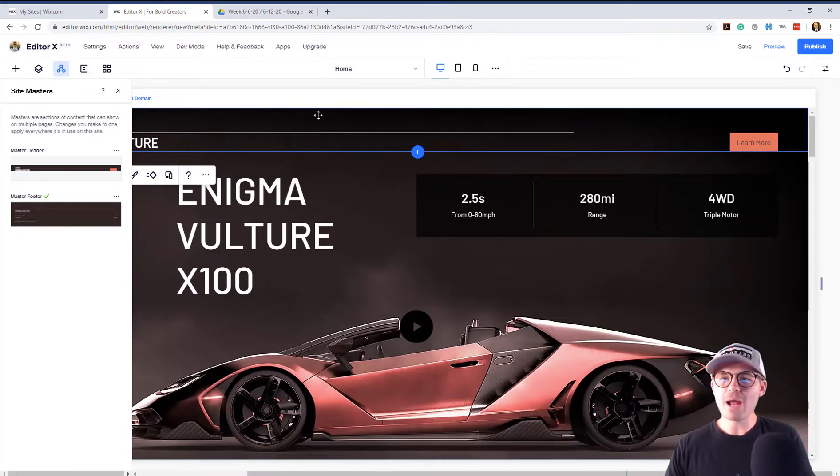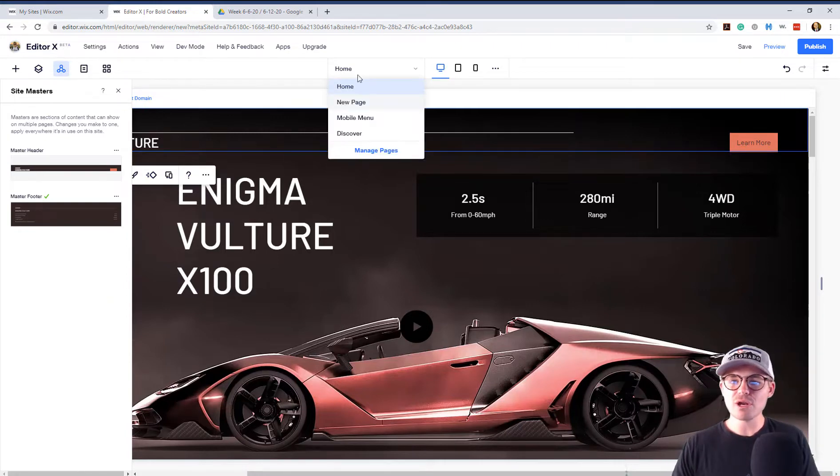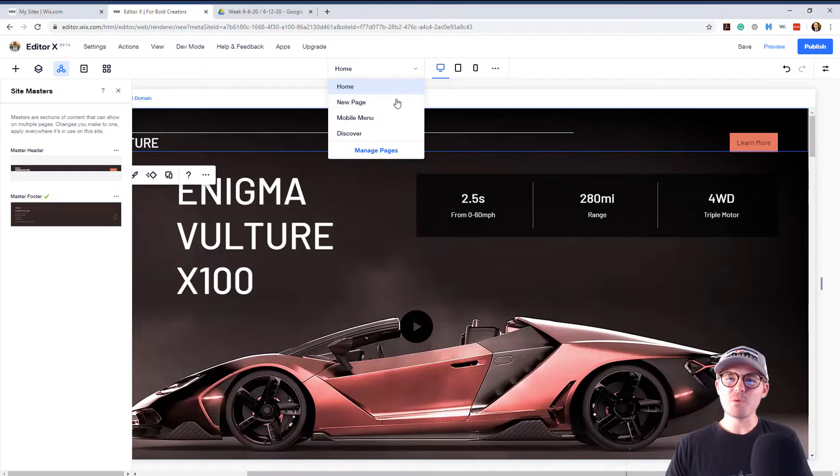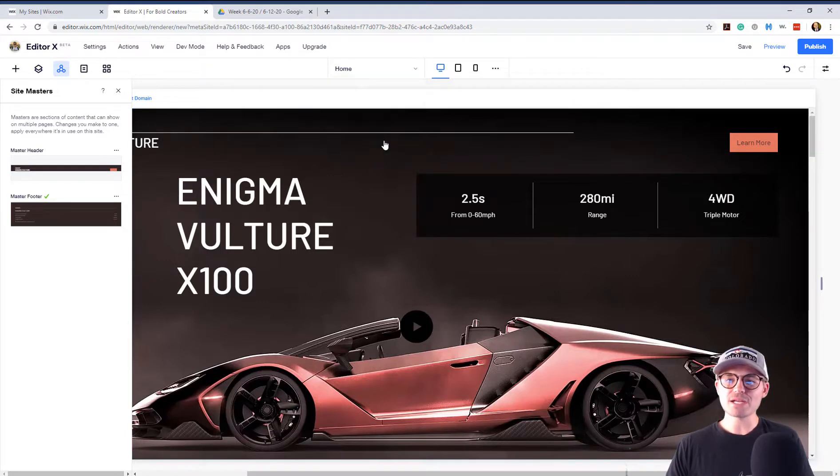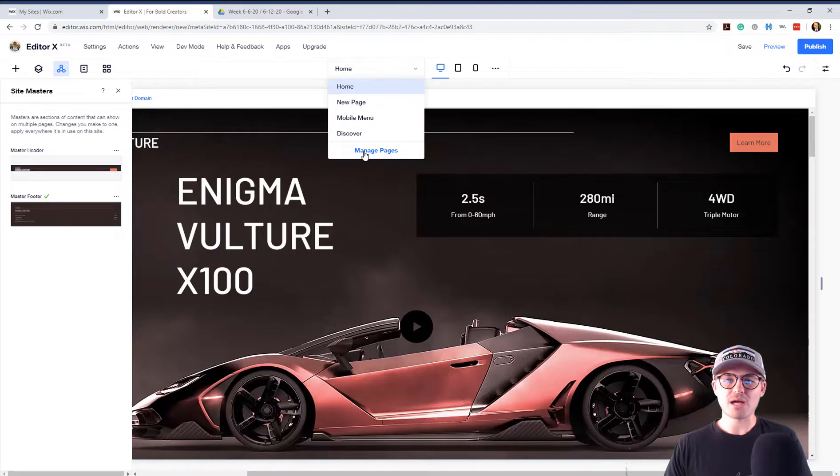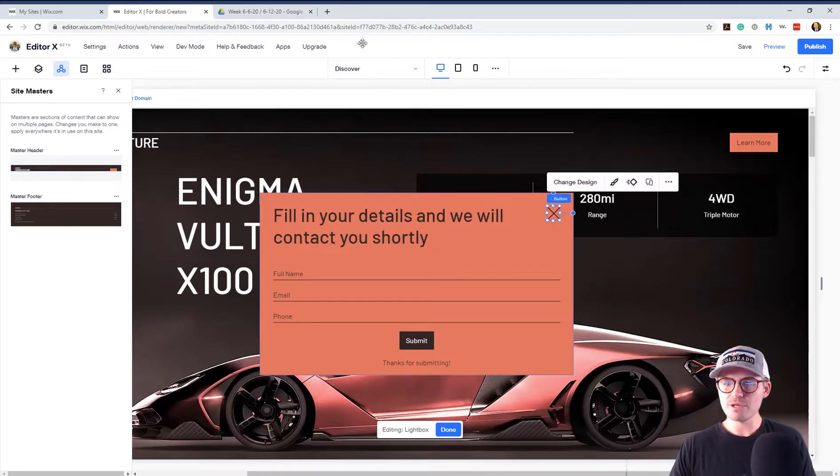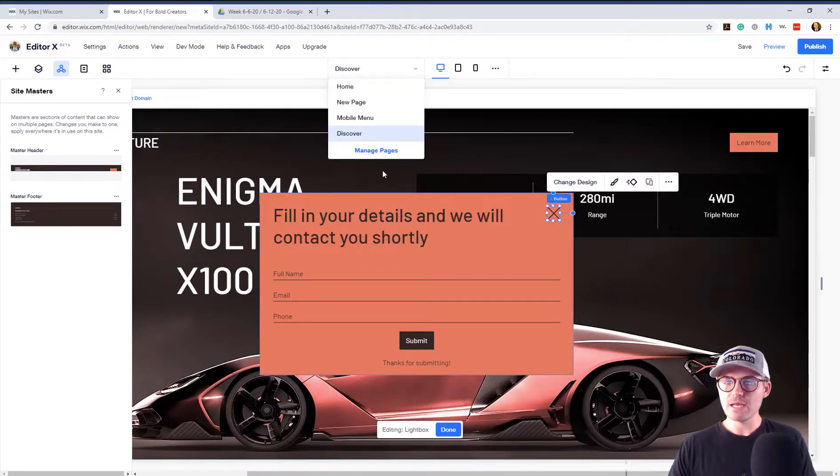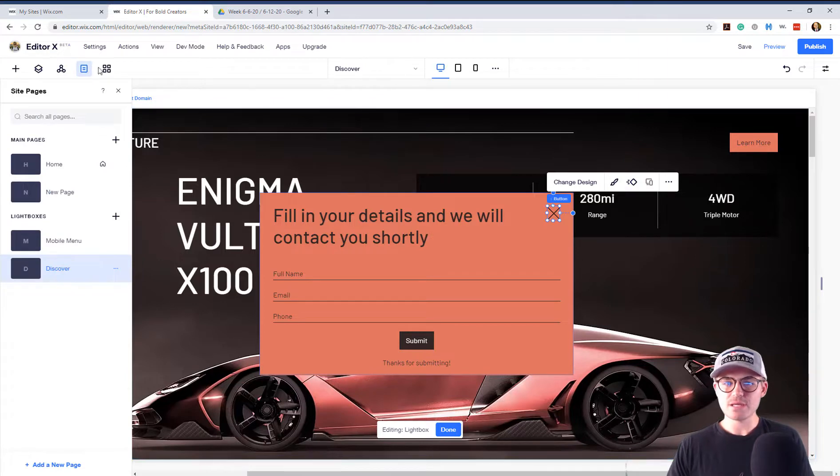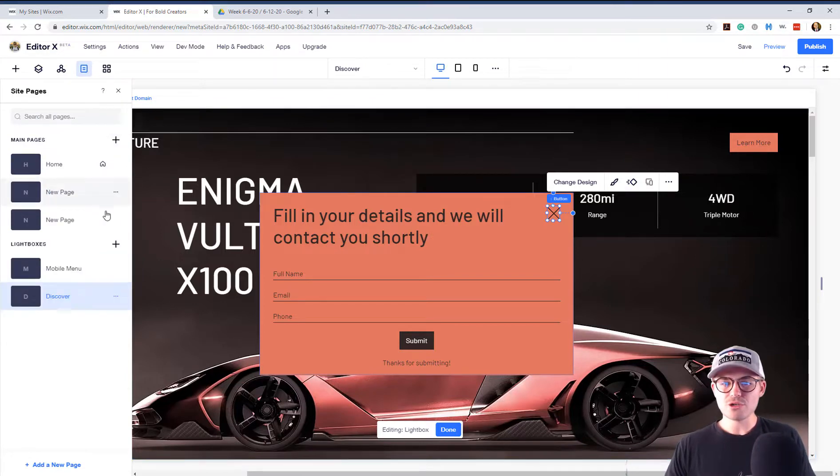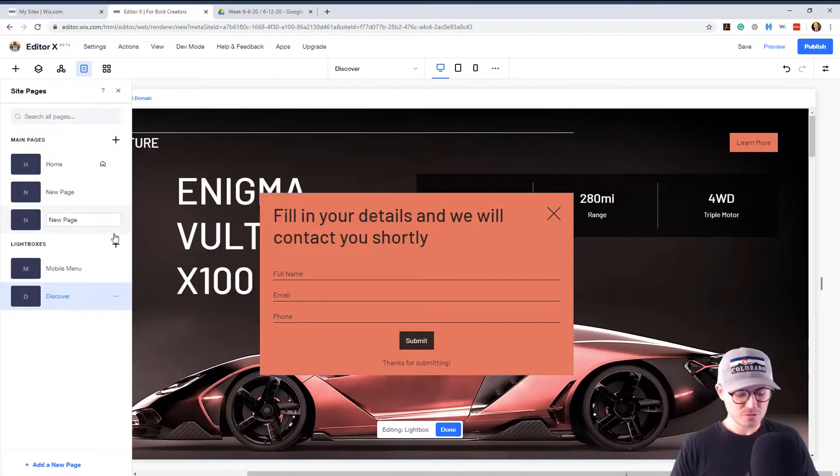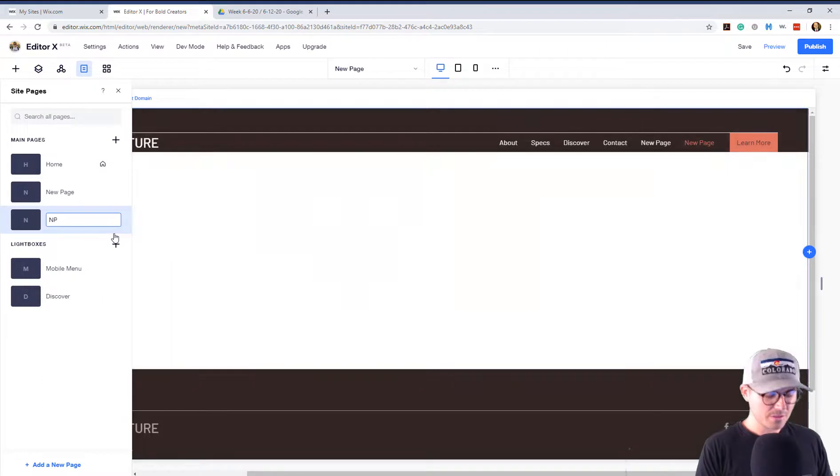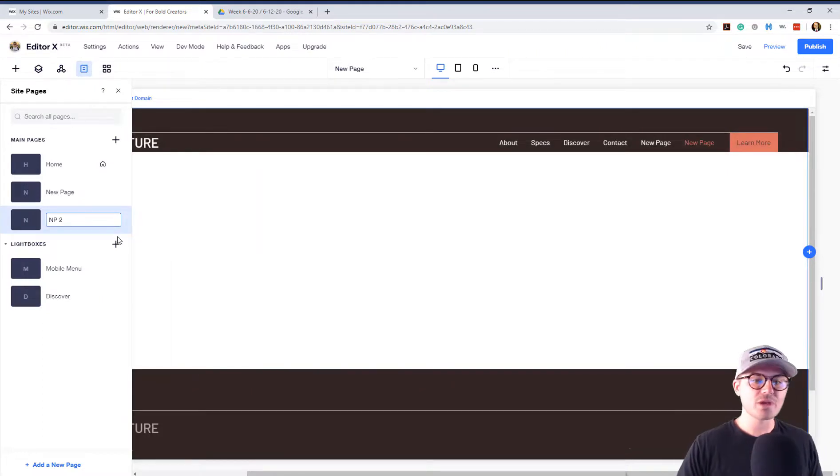So I went ahead and I created a page called New Page, right? Real original, right, Michael? So, but what I'm going to do is I'm actually going to go back to pages and just show you the process. So Manage Pages, we don't want that. We want Manage Pages. And I'm just going to add a new page and we'll just say NP2, okay?